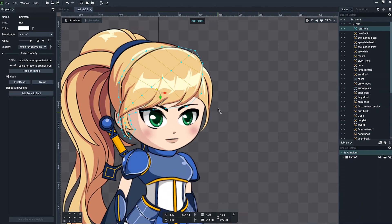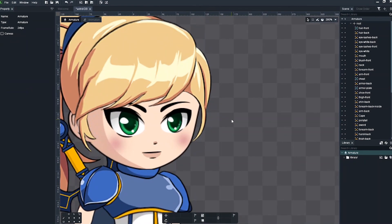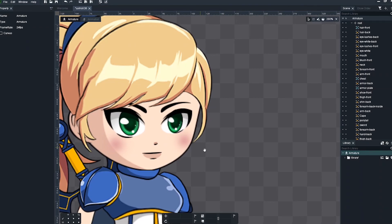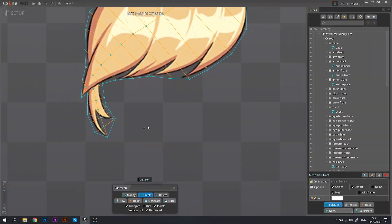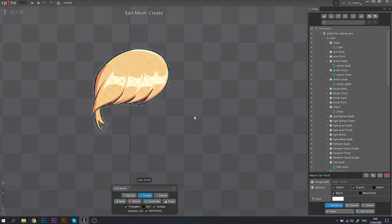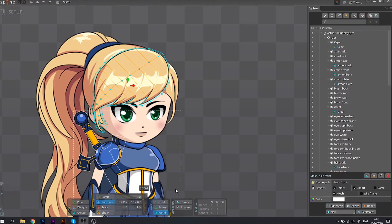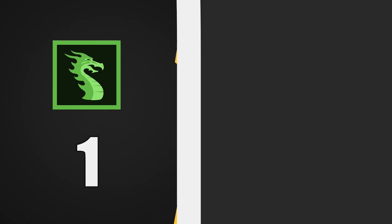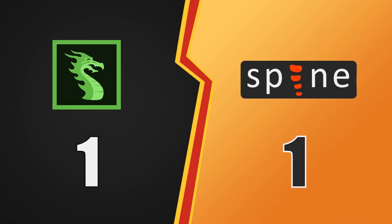So my conclusion is that when it comes to meshes, Spine is way more reliable than Dragon Bones. This round goes to Spine.